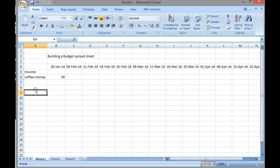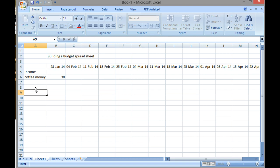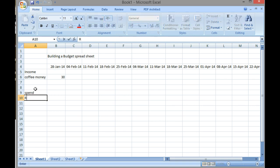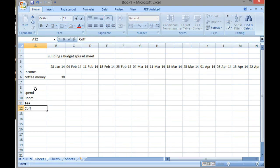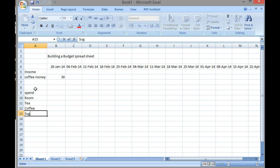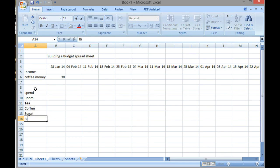We've then got expenditure. I'm going to call it spend, and the things that we actually spend money on are the room, tea, coffee, sugar, and biscuits.